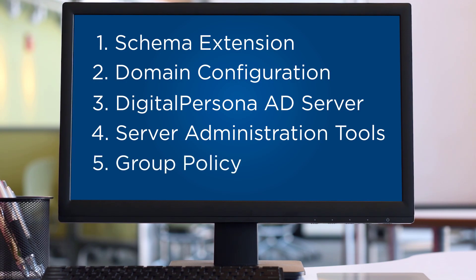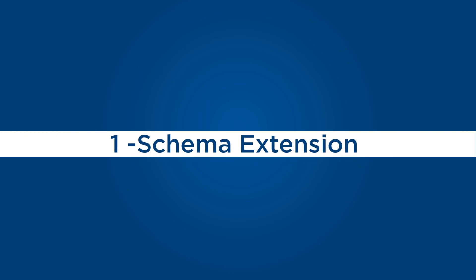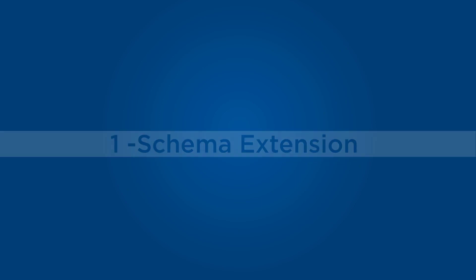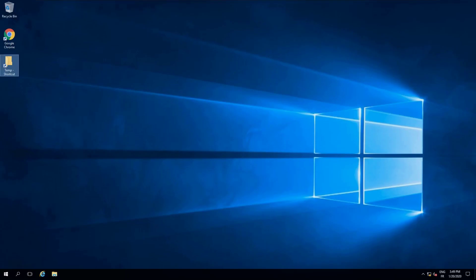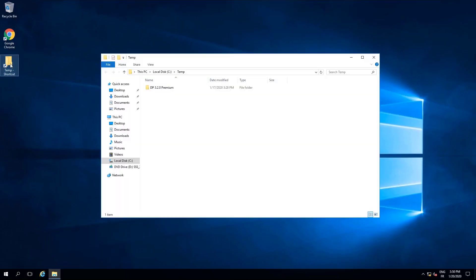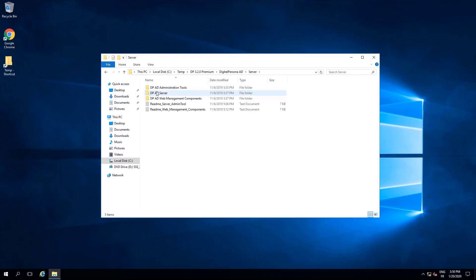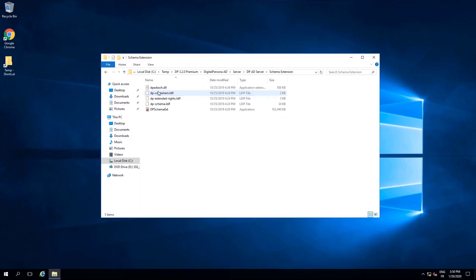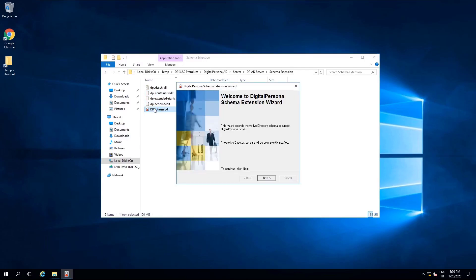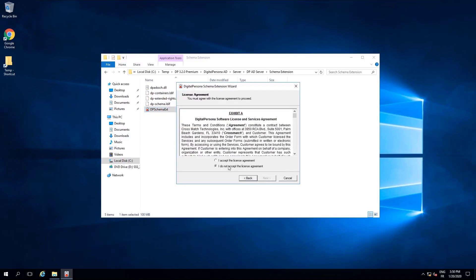Next I will configure the logon authentication policy before moving on to the workstation. Let's begin. Prior to beginning the installation, please ensure that your account is a schema admin for the domain. I'm going to browse to the installation folder, open DigitalPersona AD server, DP AD server, and under the schema extension folder I will run the executable file located there. Accept the license agreement and then verify that you understand that you will modify the domain schema.